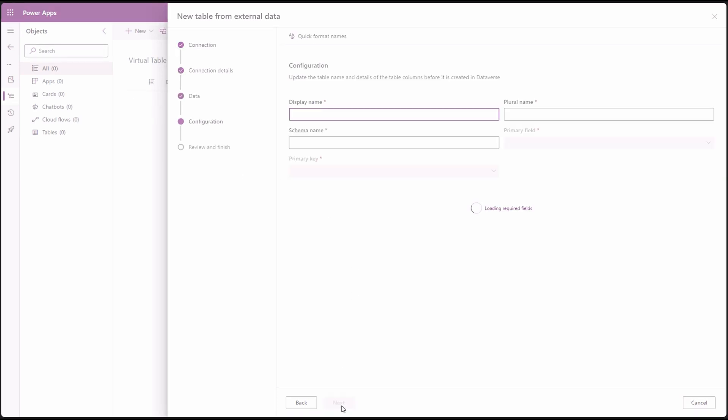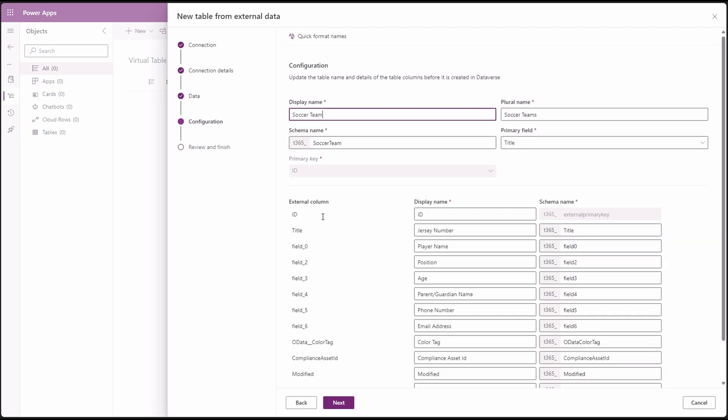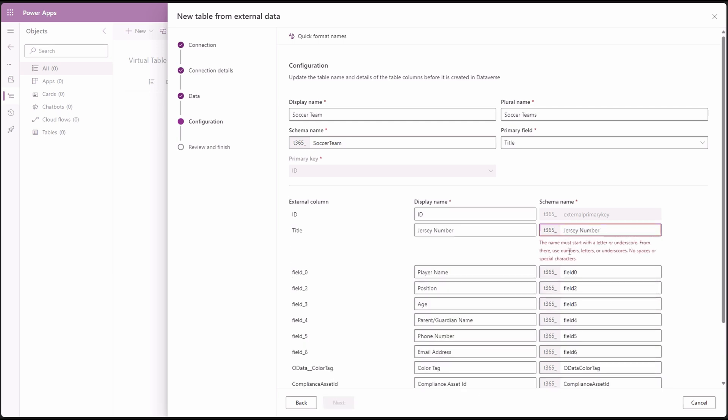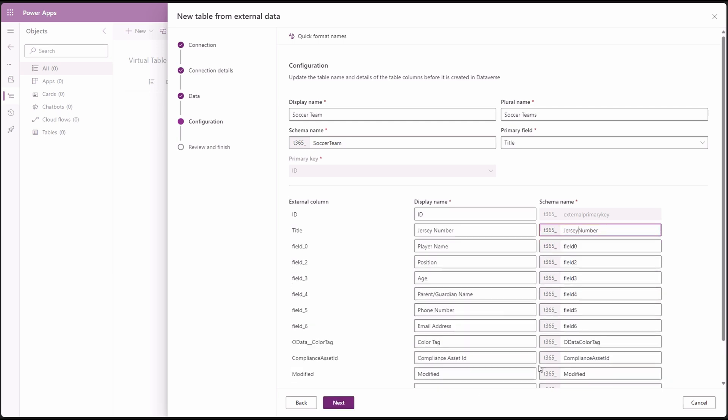This will take us to the mappings pane, giving us the opportunity to map the source tables to the destination virtual table. Go ahead and map them accordingly, and even change the names if required. I'm just going to change the names to be the same or similar to our source, making sure that I keep the naming scheme consistent.